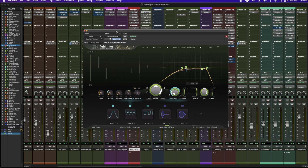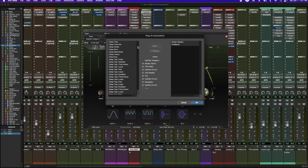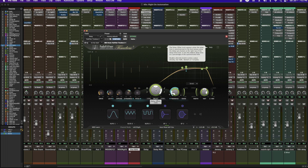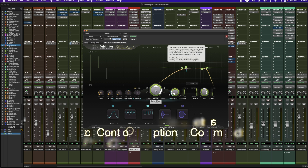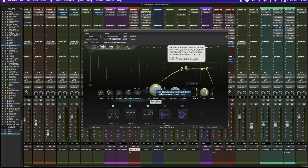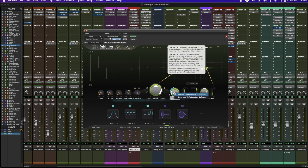Next, I'll show you how to automate a parameter of a plugin. In this case, I'll be using my delay, which is still set up on Ascend. All you do is come up to the plugin automation box up here. You can pick and choose what you want to automate, but a simpler way is to press Control-Option-Command and click on the parameter. Now I can enable automation for delay offset — but in this case, I'm actually going to be doing the feedback.